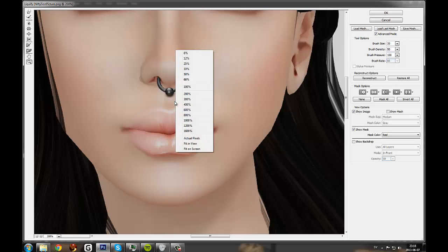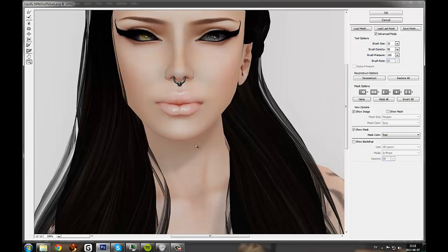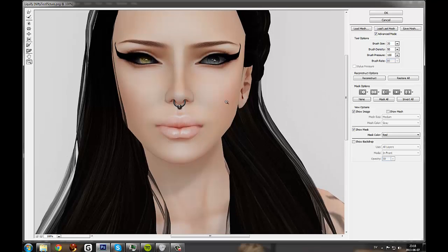And then I'll zoom out to 100% and check. Alright, the lips are good, I think.